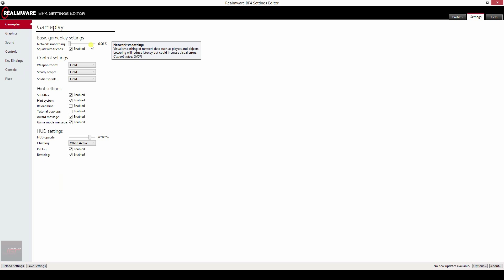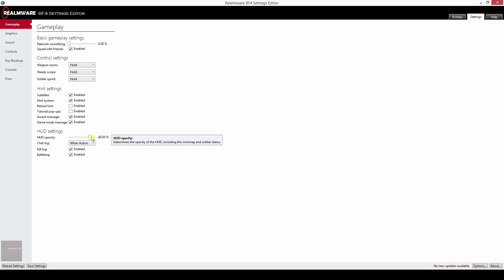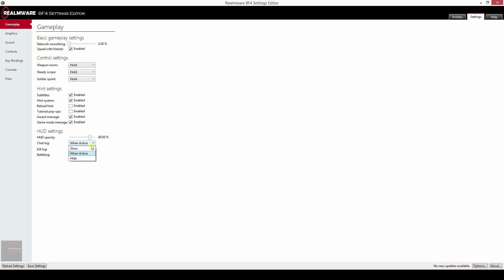So gameplay, as I said, basic gameplay settings, network smoothing, control settings, wrap and zoom if you want to hold it or click it. Hint settings, very useful, you can disable it per category, so you want subtitles, hint system reload, hints tutorial, pop-ups, award messages and game mode messages.